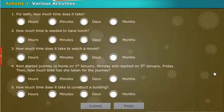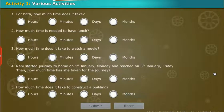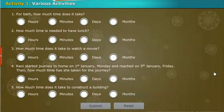Now we do an activity on various activities. Choose the suitable answers and tick it.